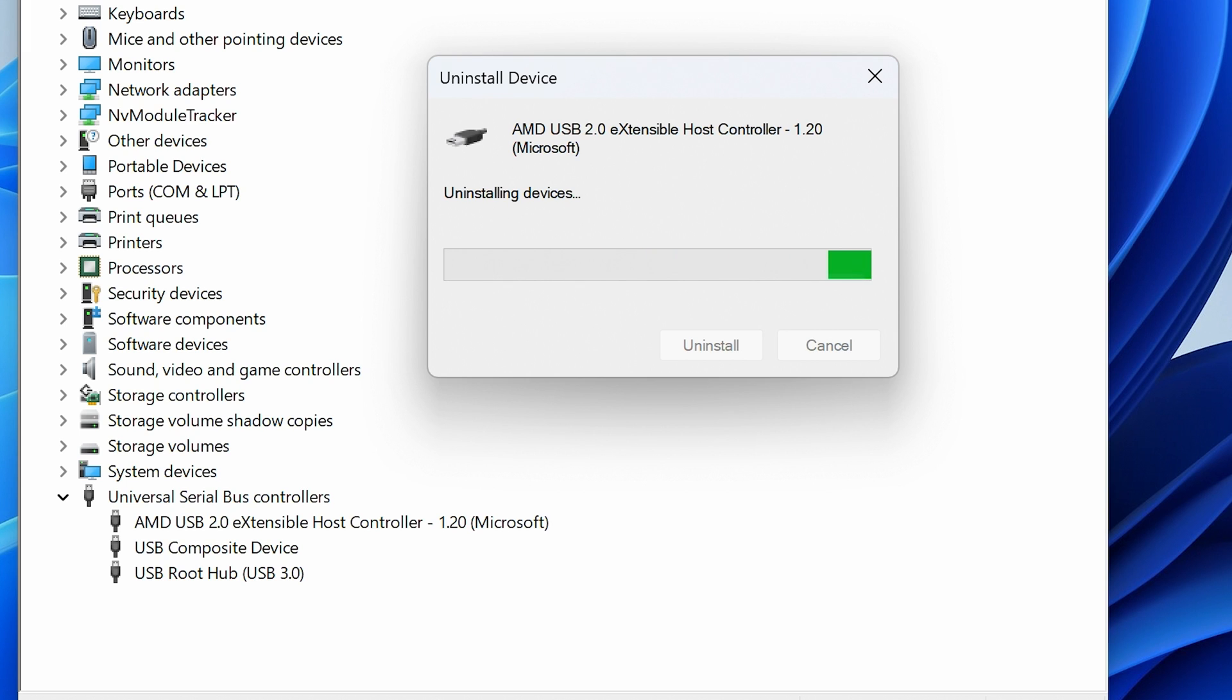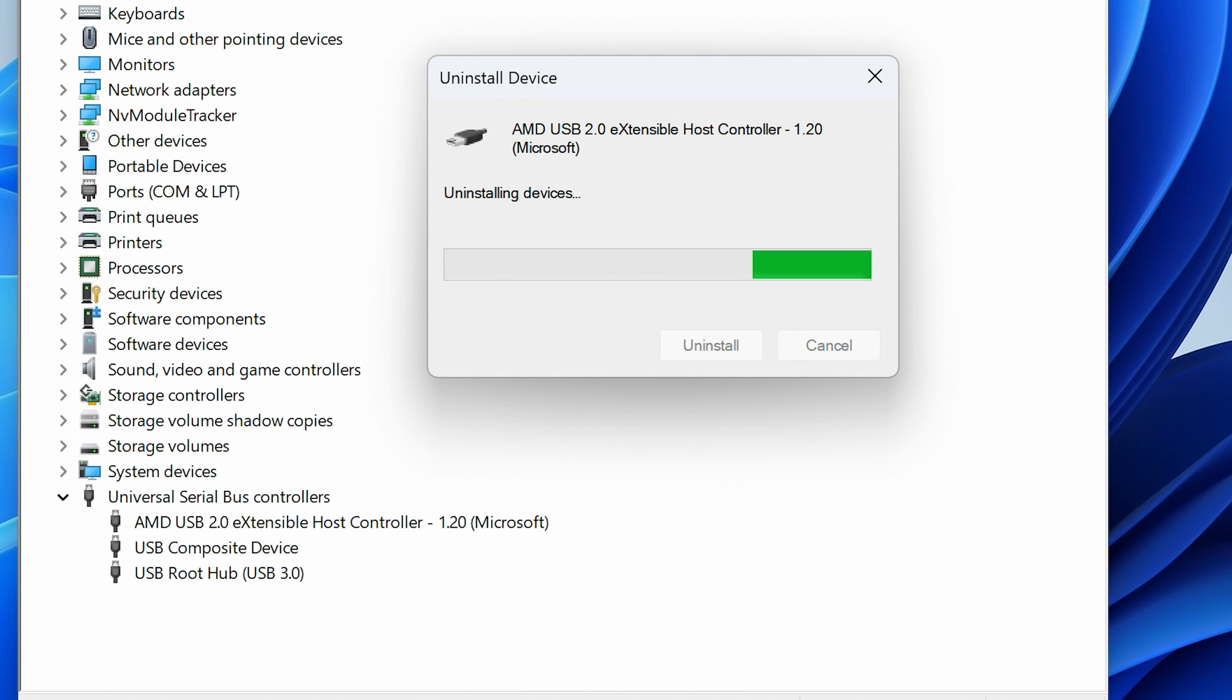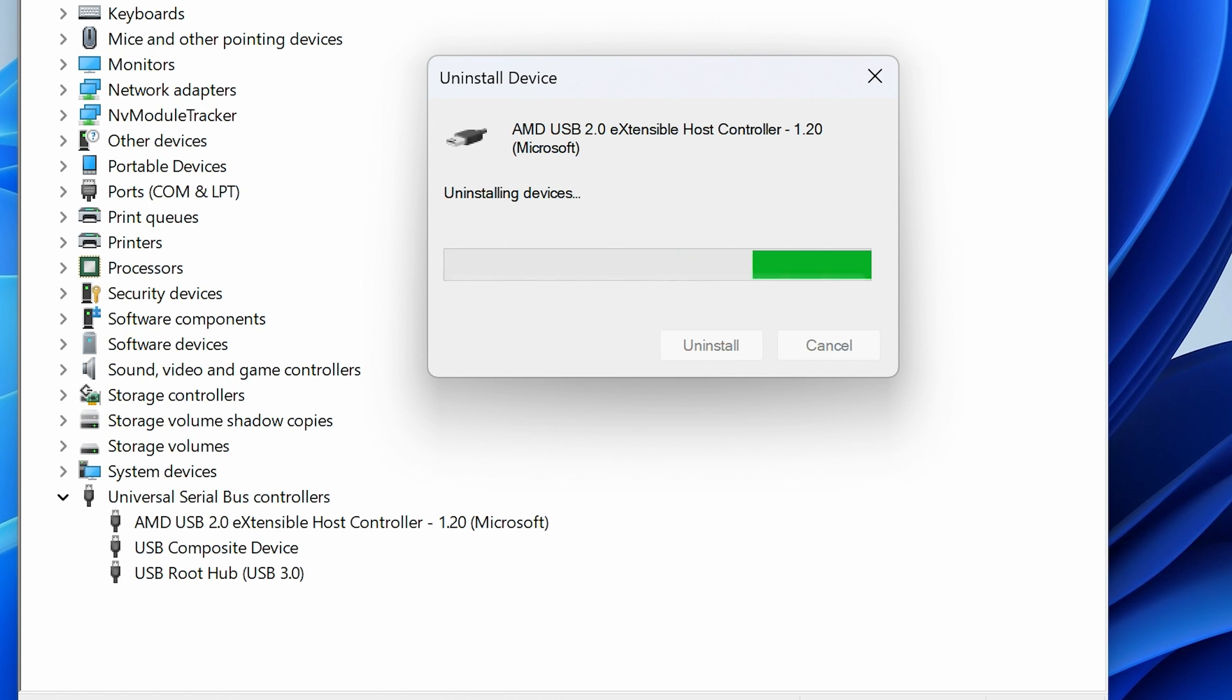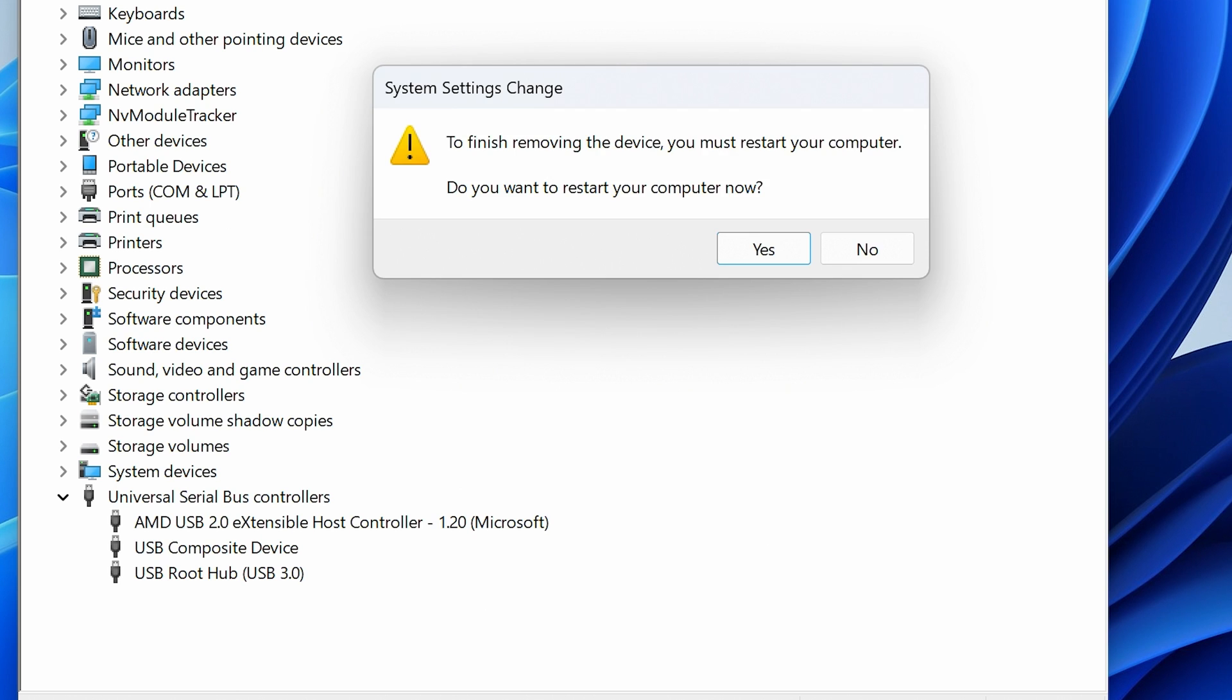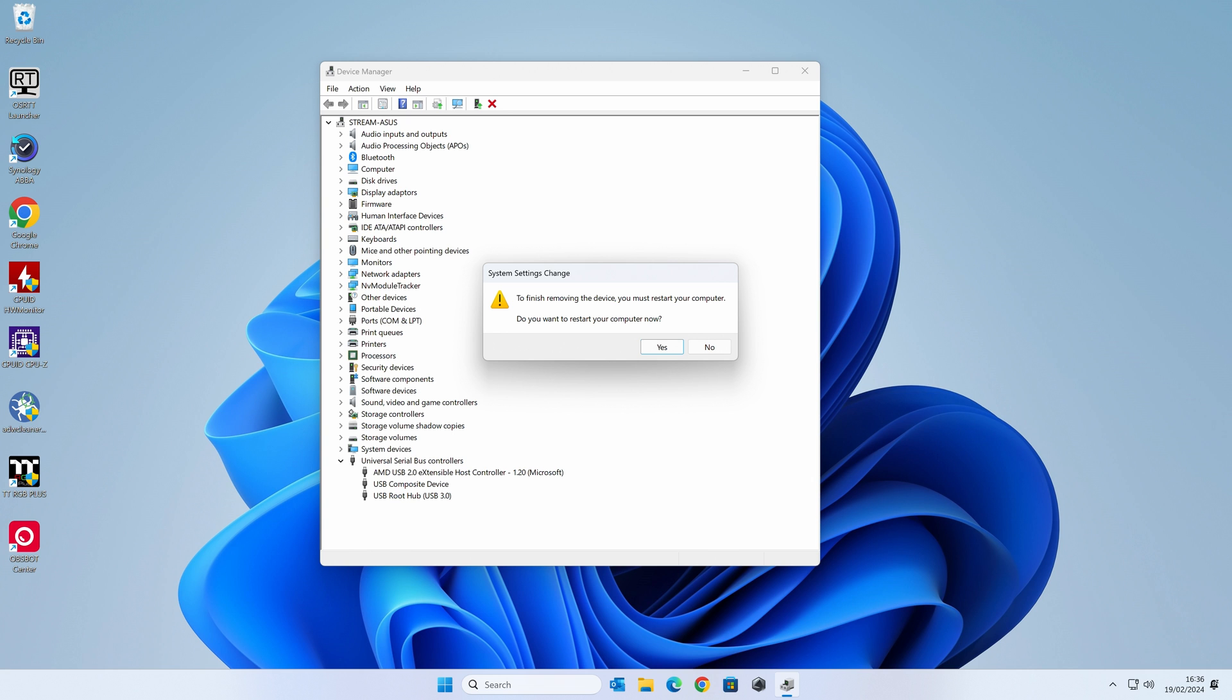Now what we want to do is just wait until we get the message come up on the screen saying do you want to restart your computer. You should still hear some USB bing bongs to let you know if something's been installed or uninstalled, and that'll just keep going. Just be patient and let it do its thing. Now we shake our mouse—we've got no control over the system whatsoever. We've got the option there: to finish removing the device, you must restart your computer. Do you want to restart your computer now? Obviously you have no control of your keyboard or mouse, so nothing is working whatsoever.